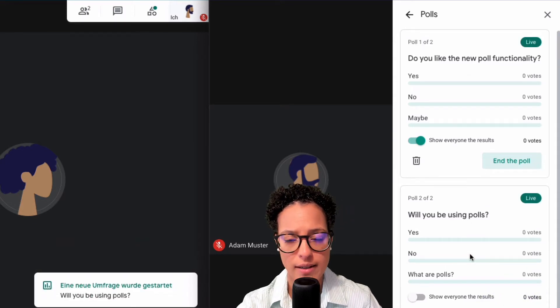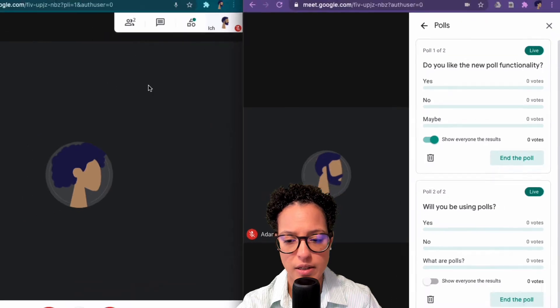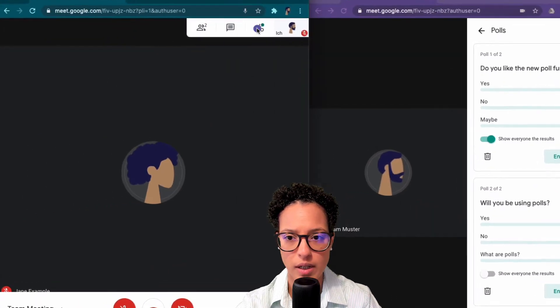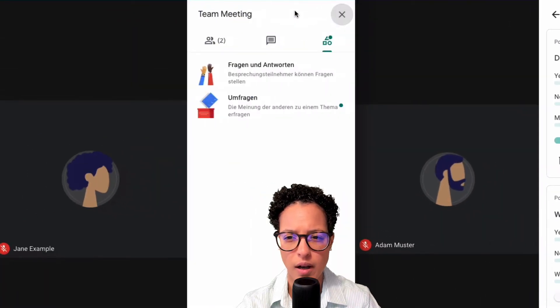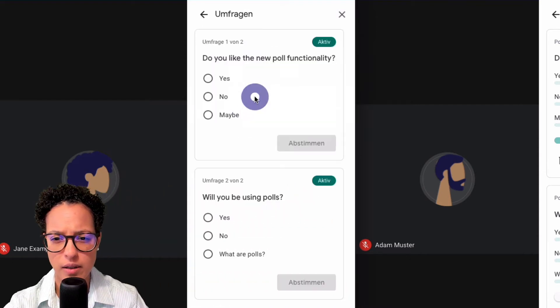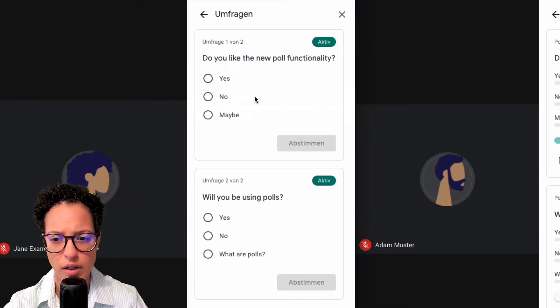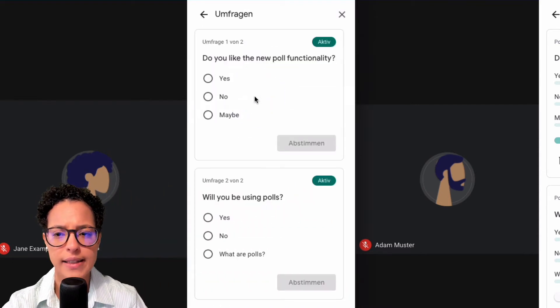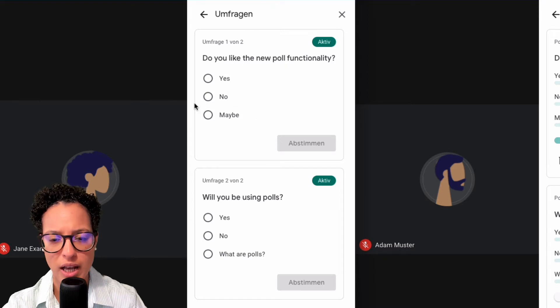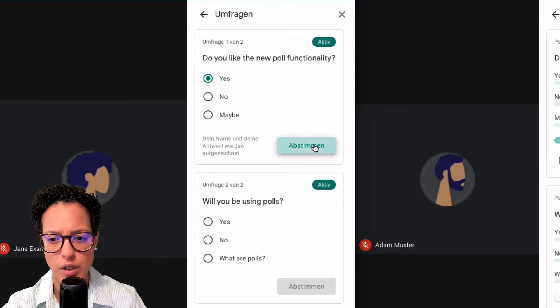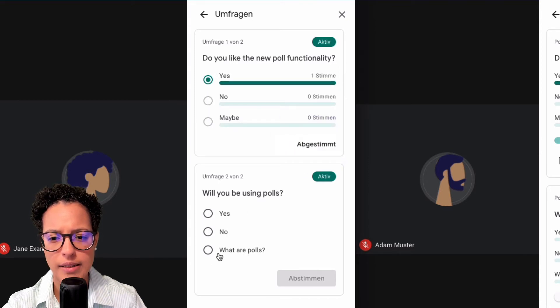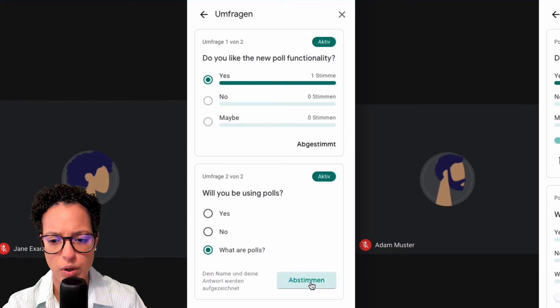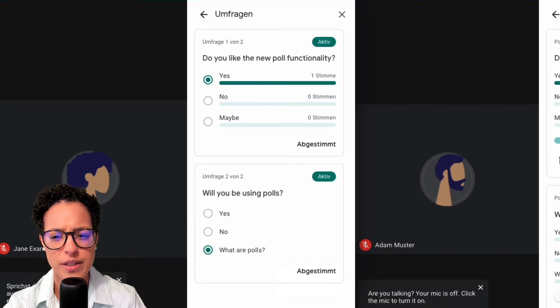And he now can click here on activities and here polls in German, umfragen. And he can now vote. So do you like new poll functionality? Yes, there you go. And will you be using polls? Let's be funny and say what are polls? And there you go.